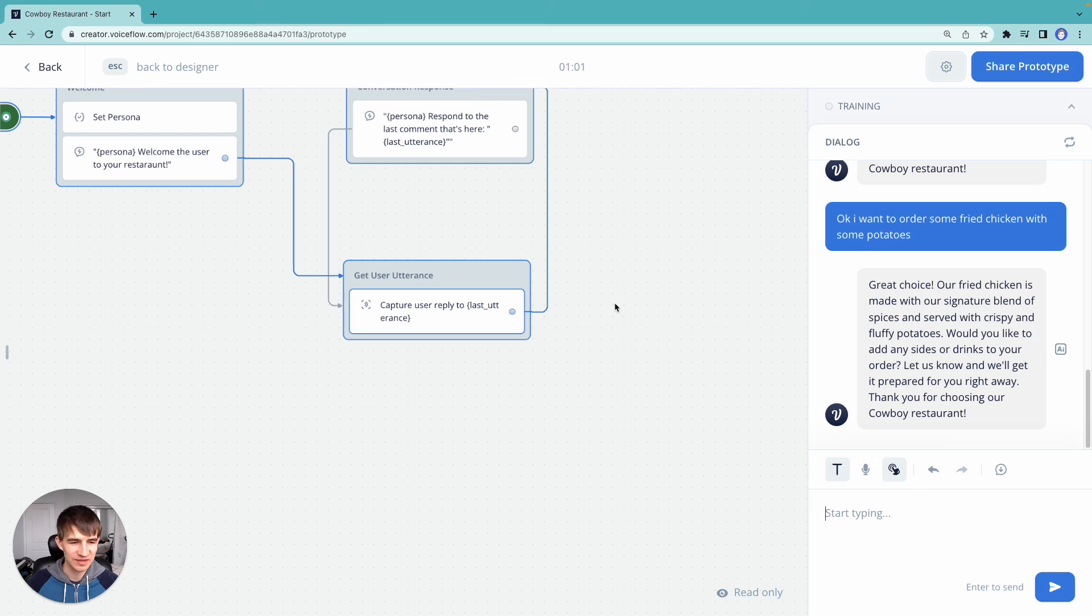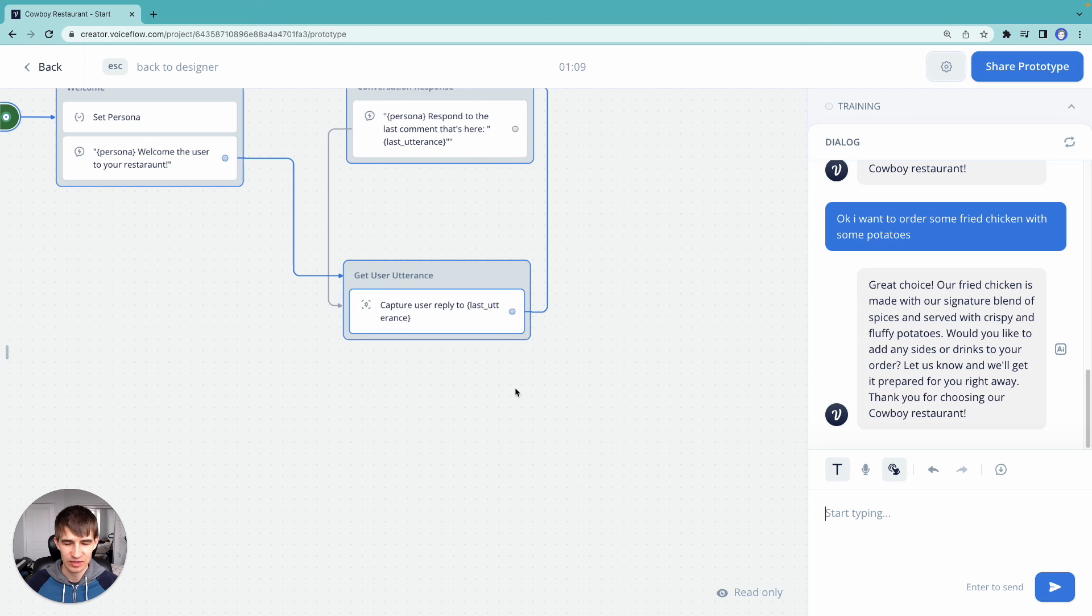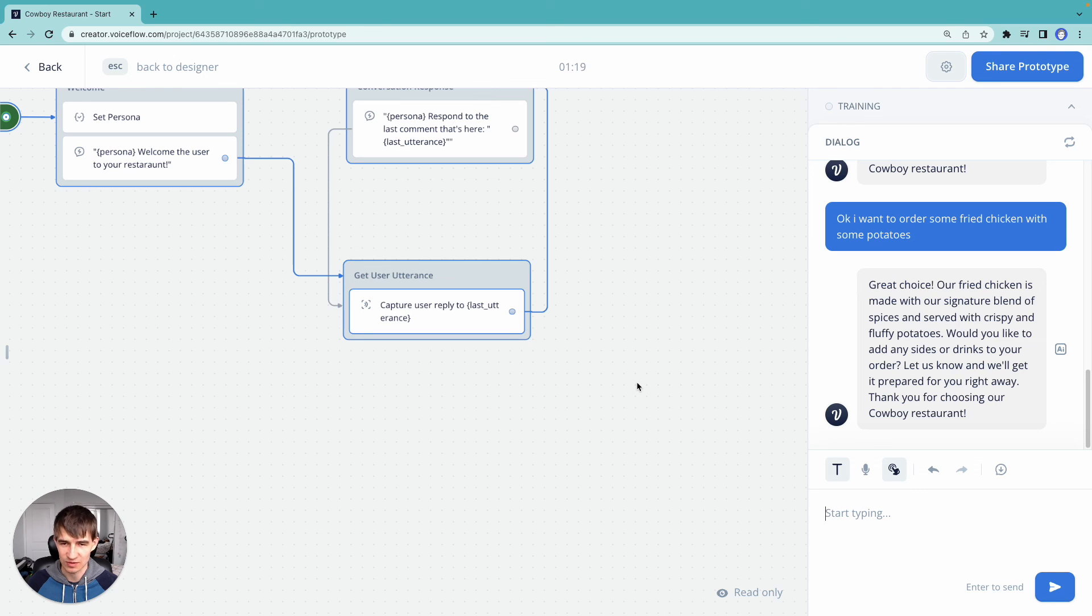But how do we exit this conversation loop? We're just going around in a circle. We can't really exit. So what we're going to do in our next video is we're going to talk about how do we actually do intent classification with a large language model? How do we say that we're ready to order or how do we quit this conversation? So we'll do that in our next video.